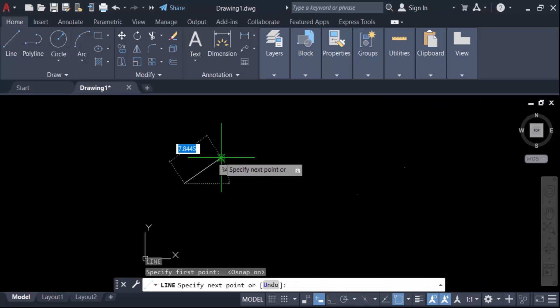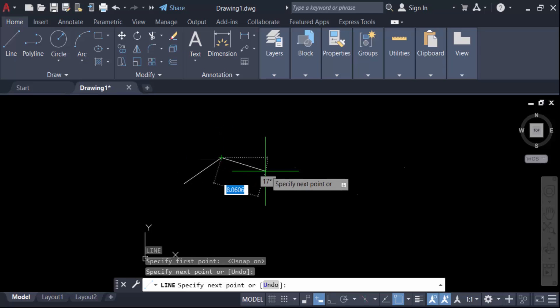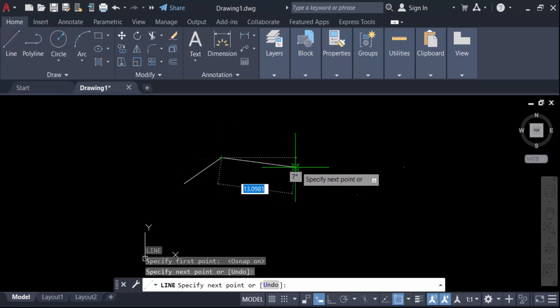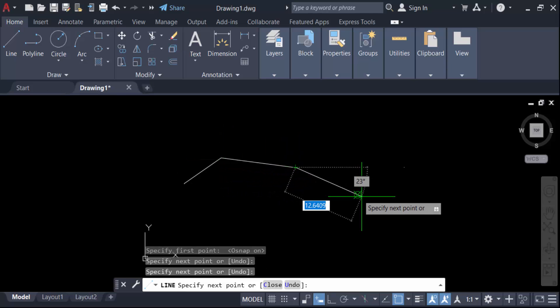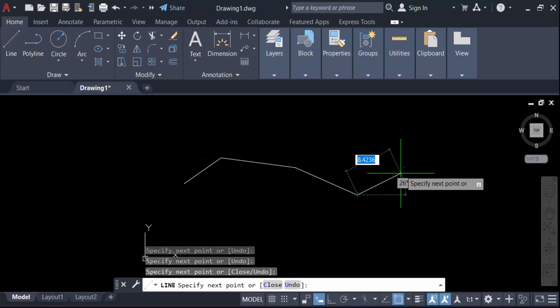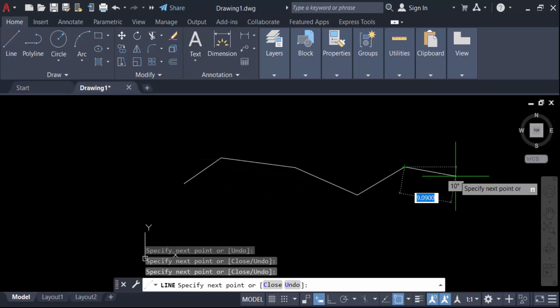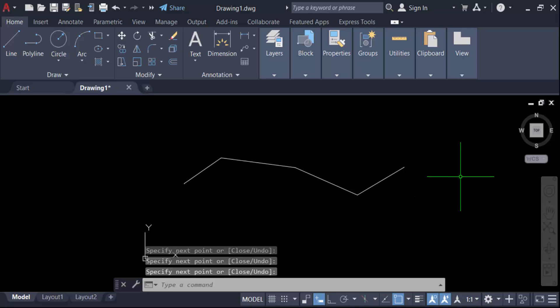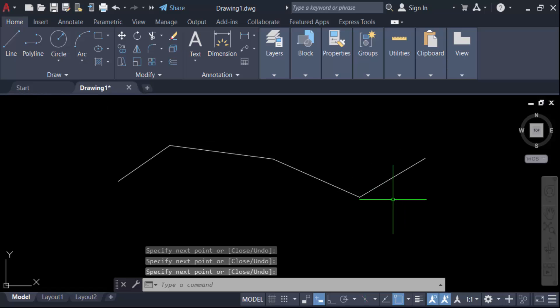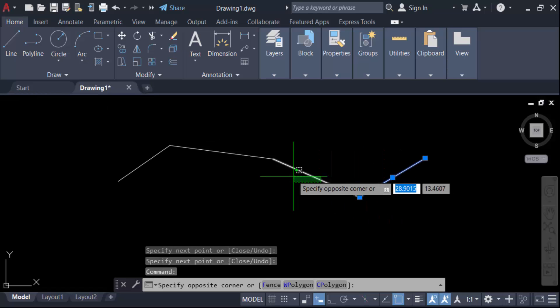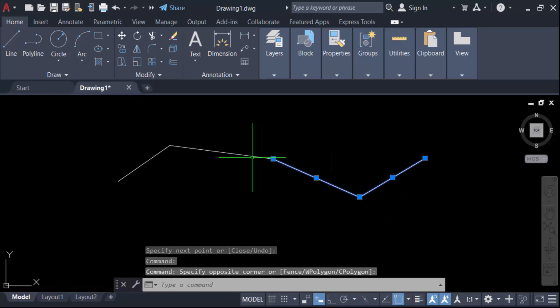Connect this line with these points, that means join these lines with the points, and now press Enter. So this is the line you have to see I have connected with these points.